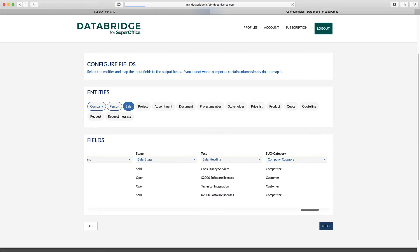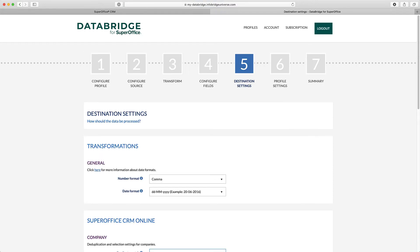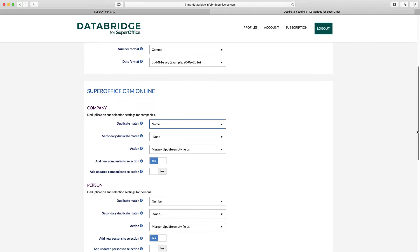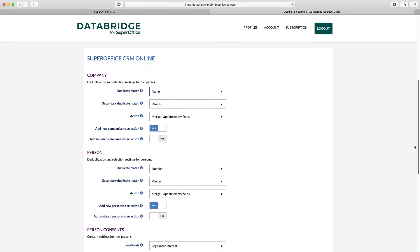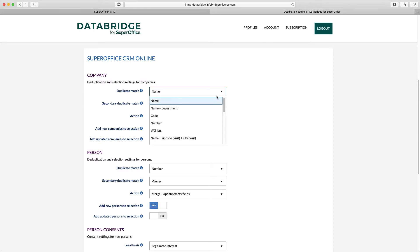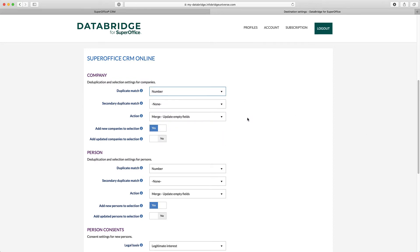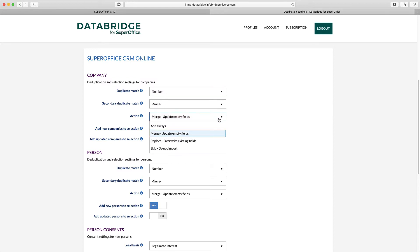In Step 5 of the wizard, you need to configure the destination. An important step is to set up the deduplication settings, making sure that no duplicate records will be created. Since we are integrating not only companies but persons and sales information as well, we also need to set the deduplication setting for all three entities. In the Action drop-down, you can select which action needs to be taken when a duplicate record is found.